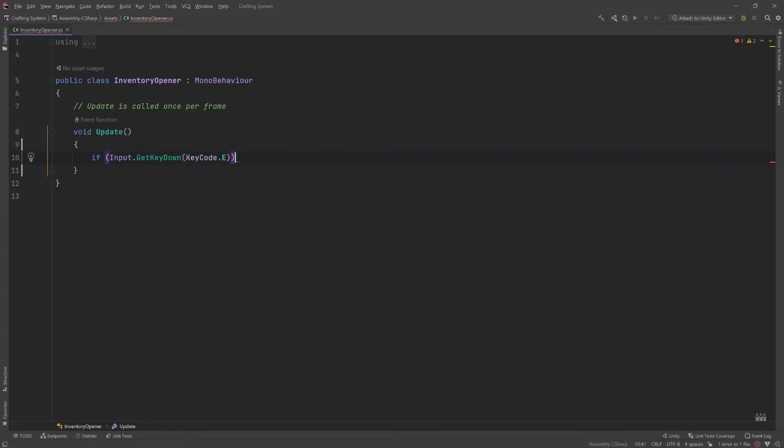E is a nice accessible letter and pretty common for inventories. And then if it is already active, set it to inactive. And if it is inactive, set it to active.